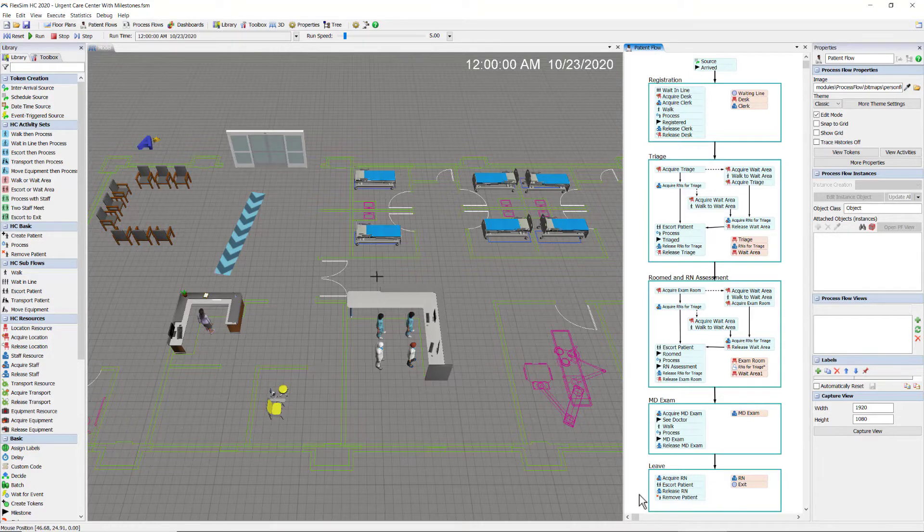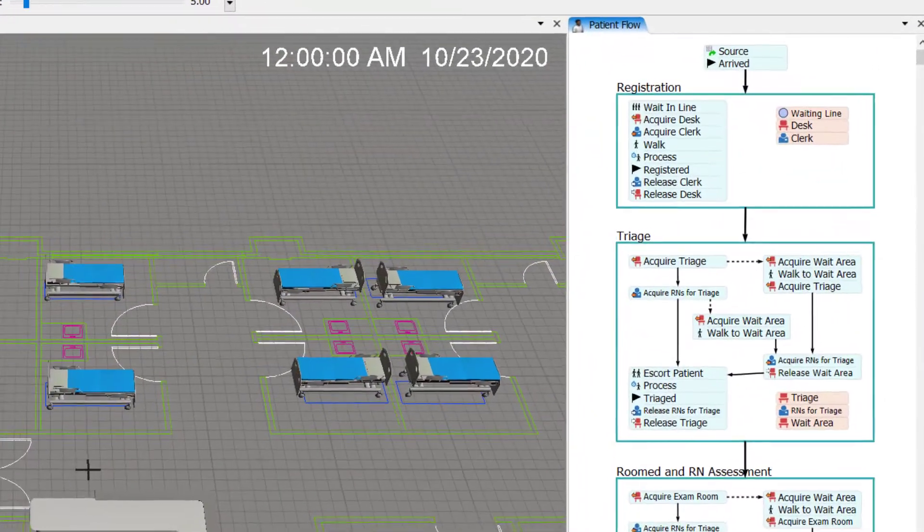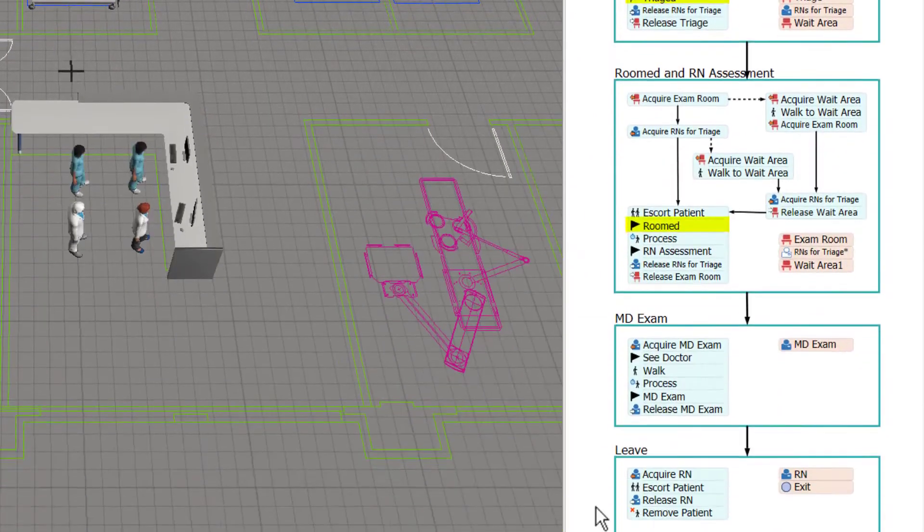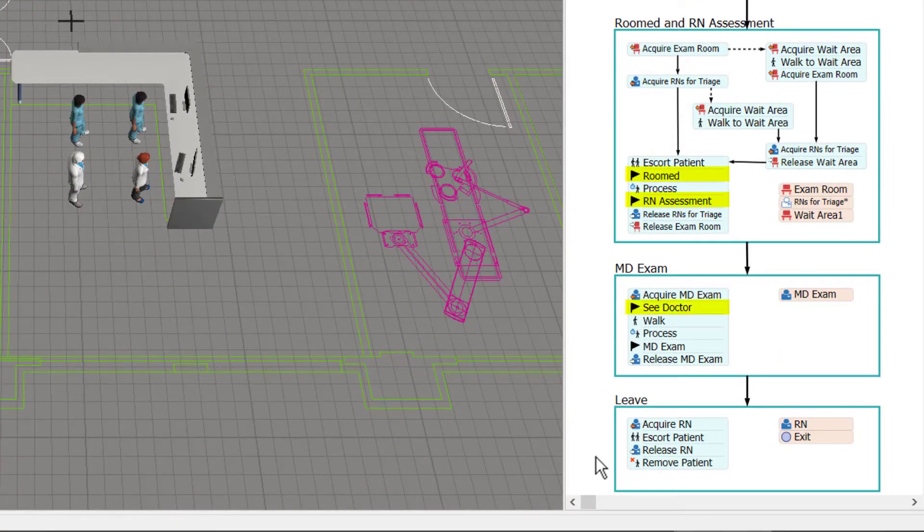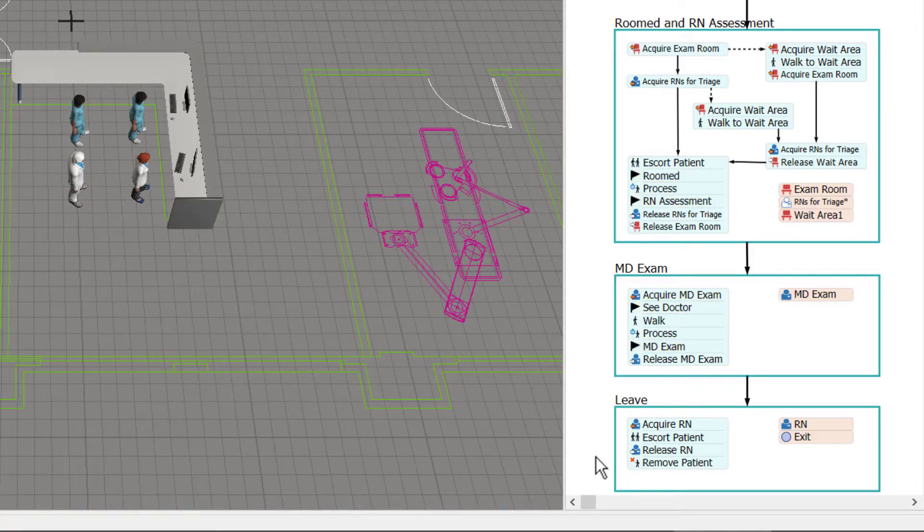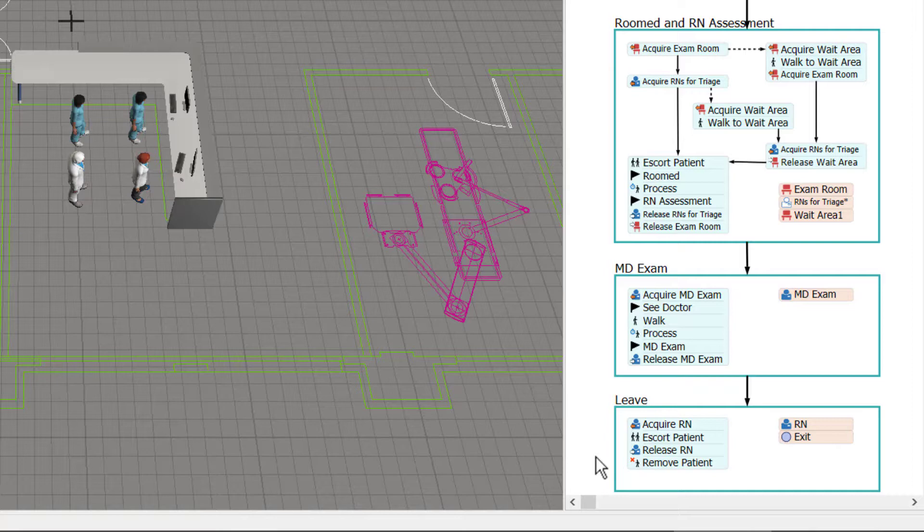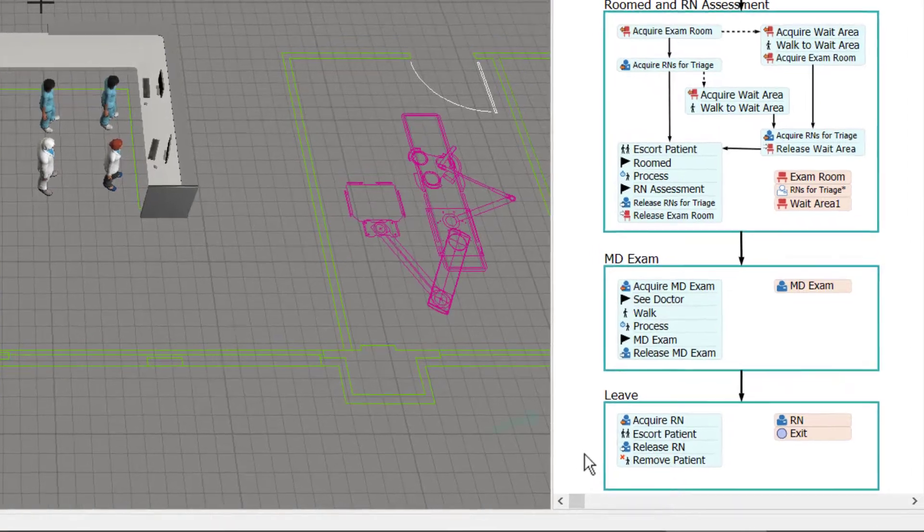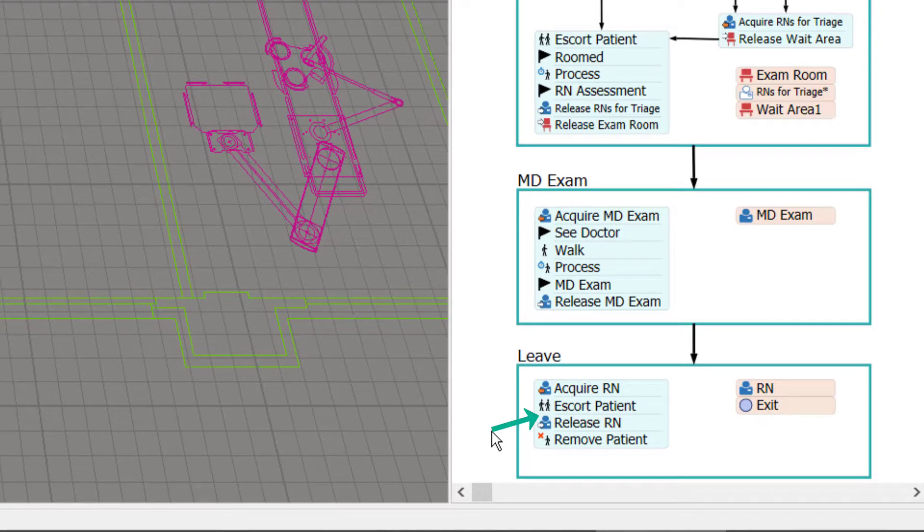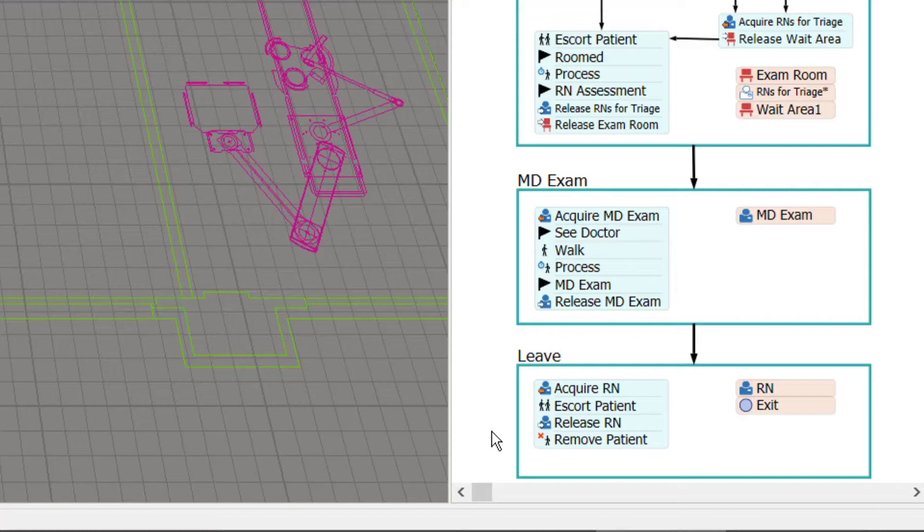To save some time, I have already inserted a number of milestones into the patient process flow and will now create one last milestone to demonstrate the process. This is a milestone for when the patient departs the model. I'll insert it right here between the escort patient and the release RN activities, so the milestone will be recorded right after the patient leaves.